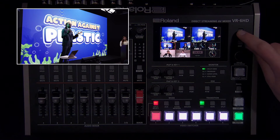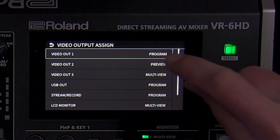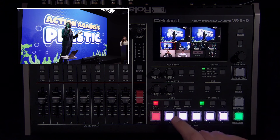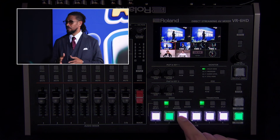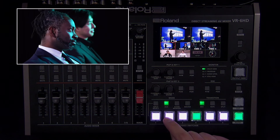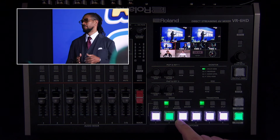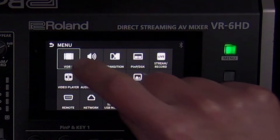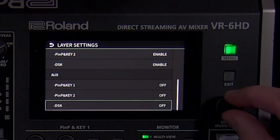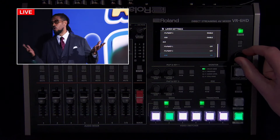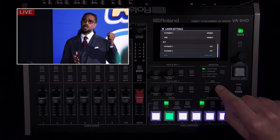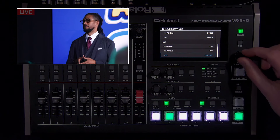To switch the aux source, make sure the mode is set to aux and press the switcher button to change it. Note that the aux video output is cut switching only — it does not support mix dissolves or wipes, but it does support composition layers. You can enable picture-in-picture and downstream key layers for aux output in the layer settings menu. This can be helpful if you want to add a logo to both the program and aux outputs. There's also an option to link it to program — otherwise, it will appear on the aux output at all times when enabled in the layer settings menu.